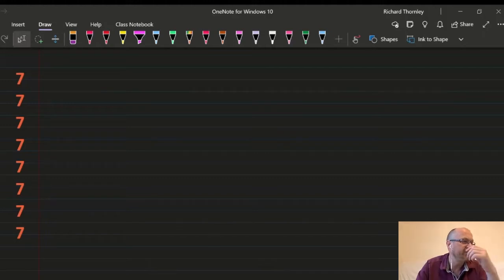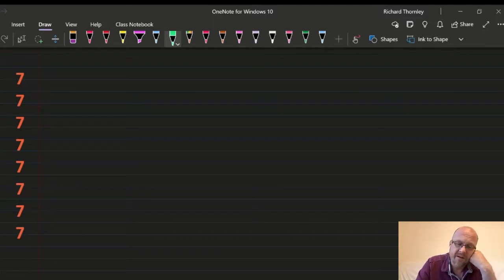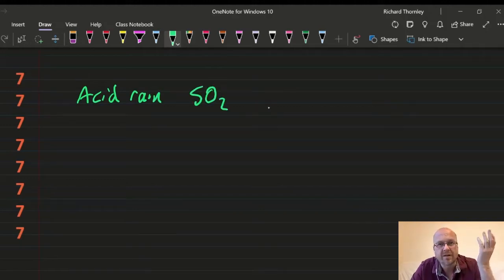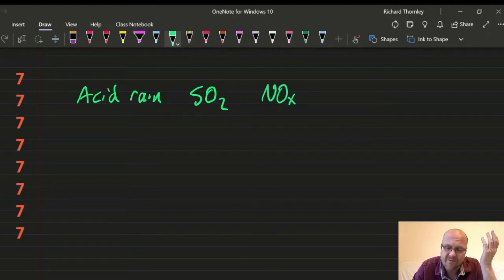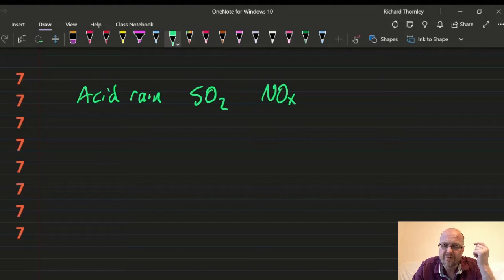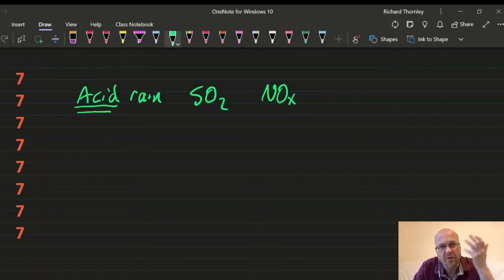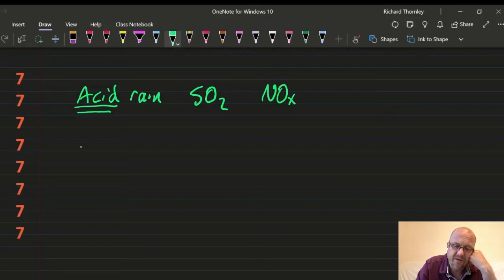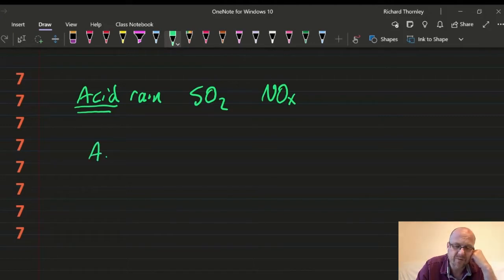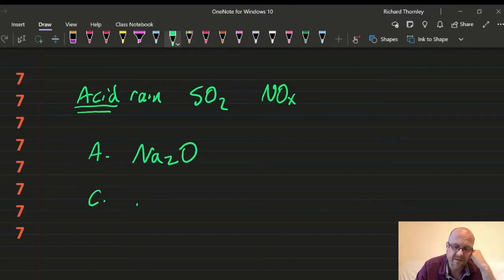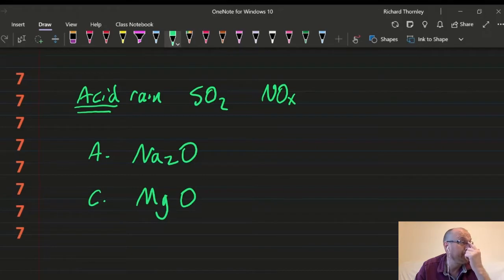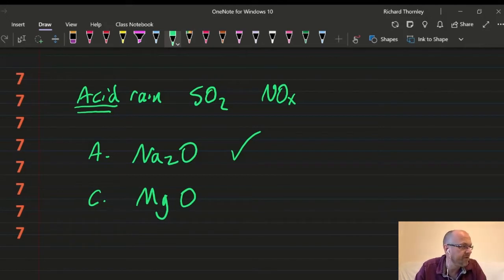Question 7: which oxide produces a solution with the highest pH? Acid rain is sulfuric acid from sulfur oxides and nitric acid from nitrogen oxides — so non-metal oxides are acidic. The highest pH means I want metal oxides. I have a choice between sodium oxide (group 1) and magnesium oxide — both are basic, but the one with the highest pH is the group 1 oxide. So the answer is 7A.